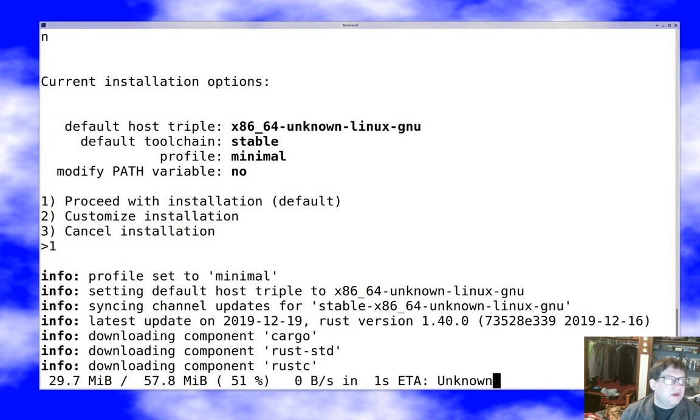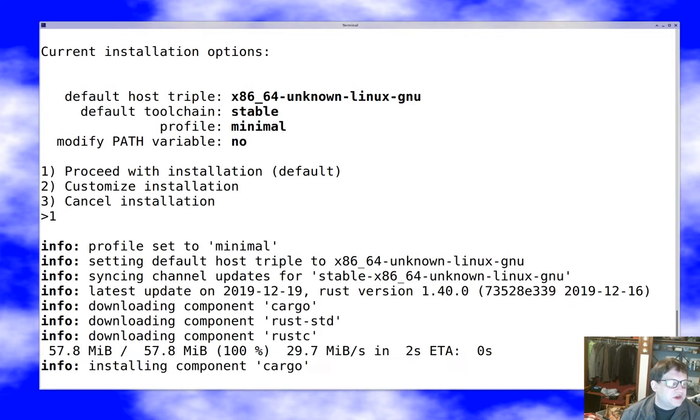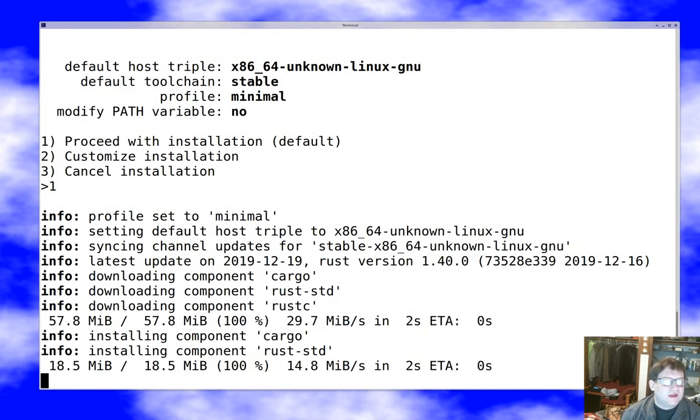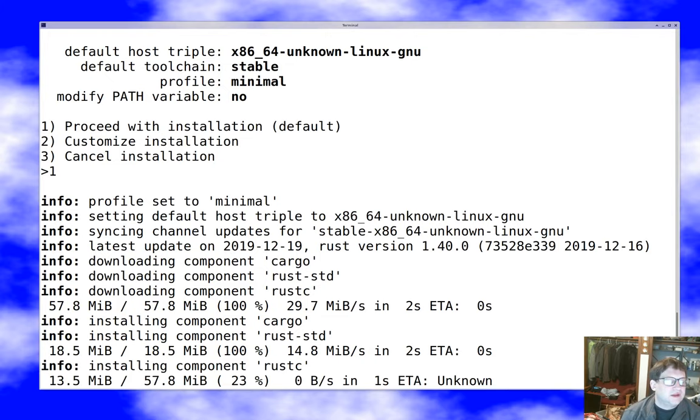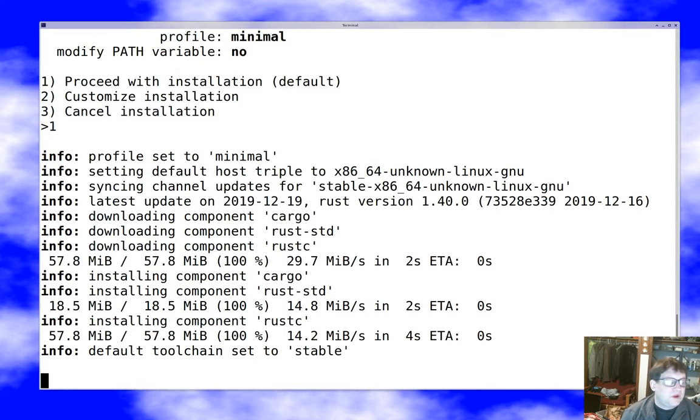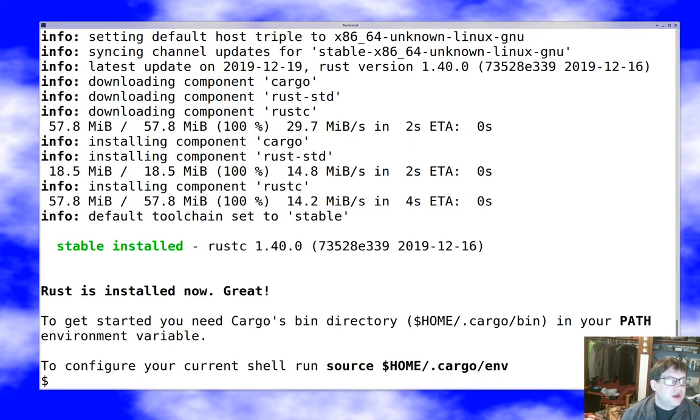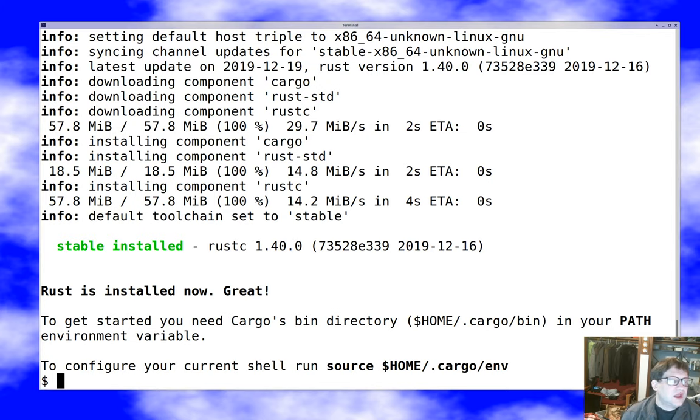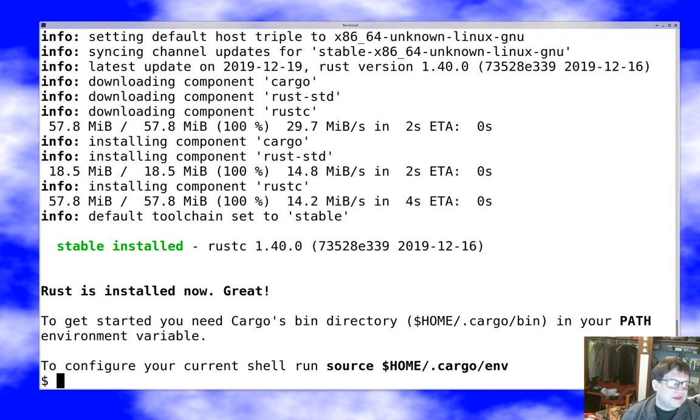And on a machine with any decent network connection, this is actually pretty quick. The reason I chose the minimal profile instead of the default profile is that the default profile by default installs the Rust documentation, which is a really good idea, but also takes forever and a week on these machines because of a weird anomaly in their combination of NFS and network stuff. So now we actually have the minimum set of Rust already installed. The only thing we need to do is exactly what it says on the screen. We need our cargo bin directory installed into our environment.